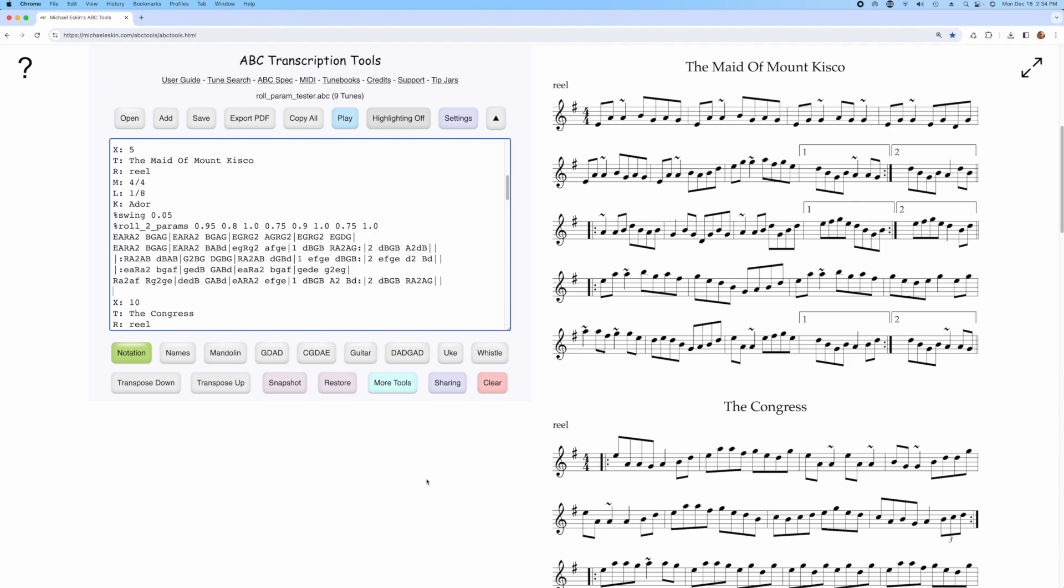Hi there. Michael Eskin here with another ABC Transcription Tools demo. I recently added the ability to define custom role timing parameters in the tool using the role 2 params and role 3 params annotations.